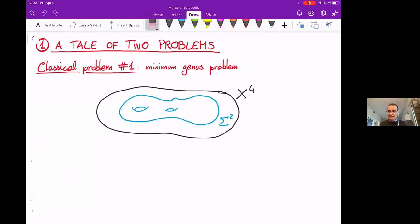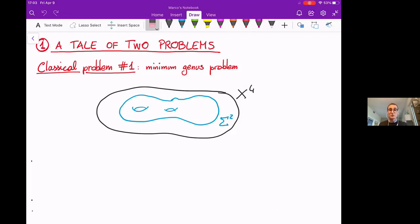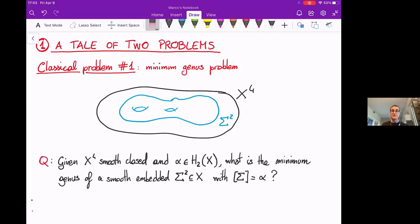The first problem is called the minimum genus problem. Suppose that you have a four-manifold X, and we're interested in smooth embedded surfaces in X. We ask what is the minimum genus of sigma, subject to a condition on the homology class. Precisely: given a smooth closed four-manifold X and a homology class alpha in X, what is the minimum genus of a smooth embedded surface in X in the homology class of alpha?